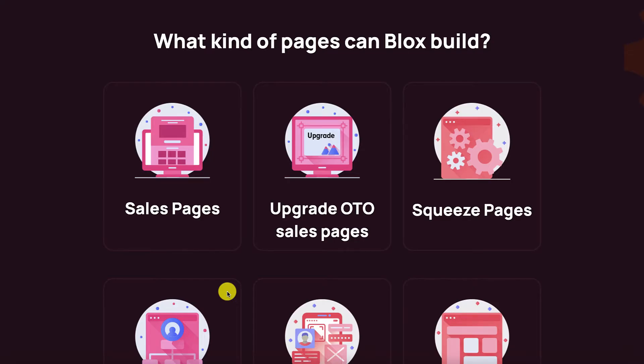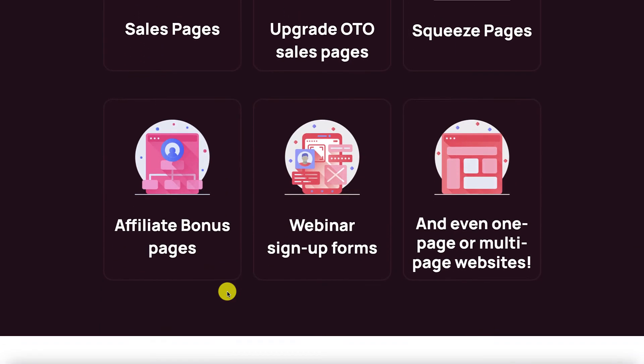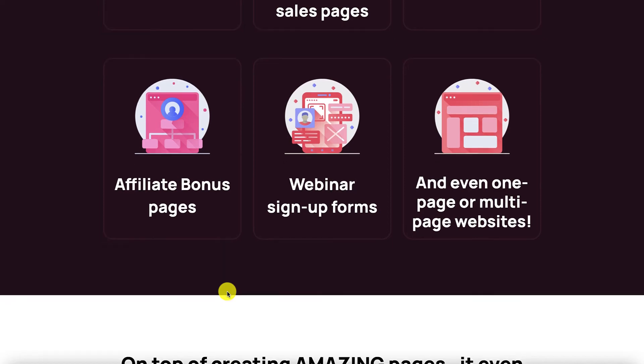And of course what kind of pages can you build with Blocks? Well any one of these or whatever your creativity comes up with as well. So let's have a look at the pop-ups. They are fully mobile responsive as you know. Very often many pop-ups would not show on mobile devices so this has been taken care of for you.